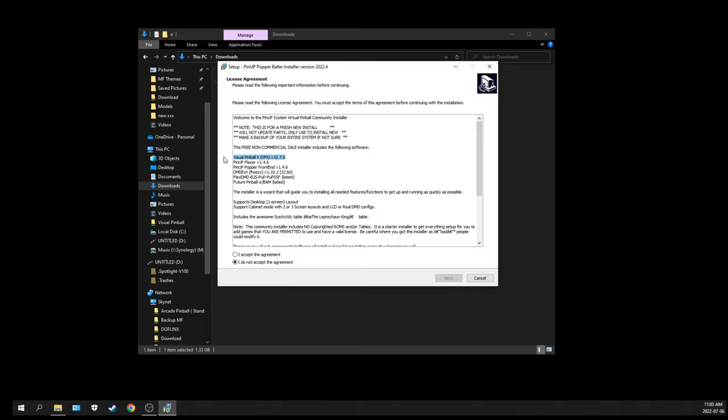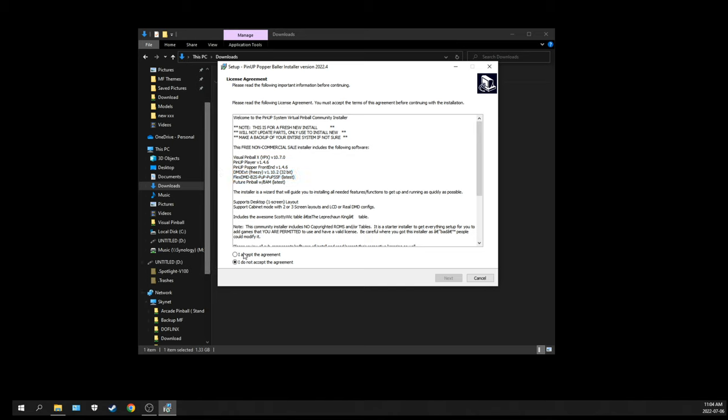Now you can see the different versions of the different software included in this install: Visual Pinball X actually now is 10.7, Pinup Player 1.4.6, Pinup Front Popper Front End, DMD EXD, Freezy Flex DMD, and Future Pinball.